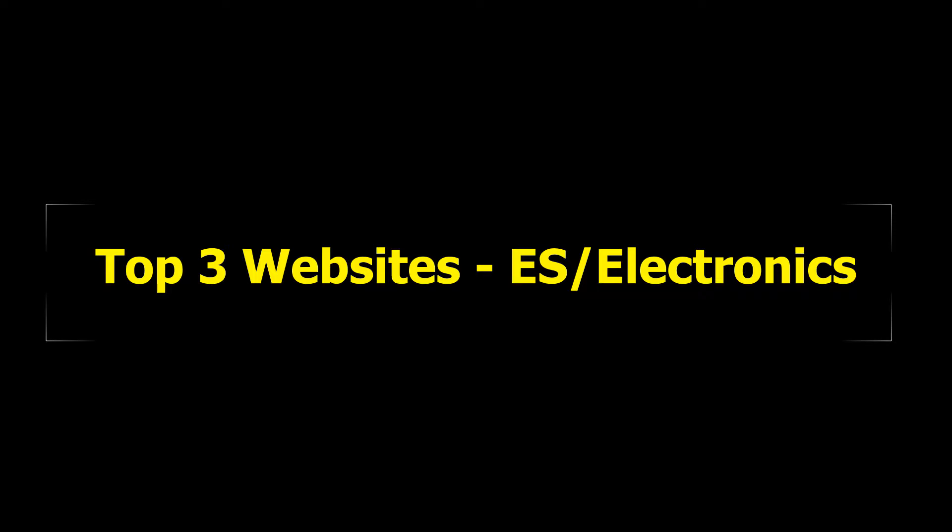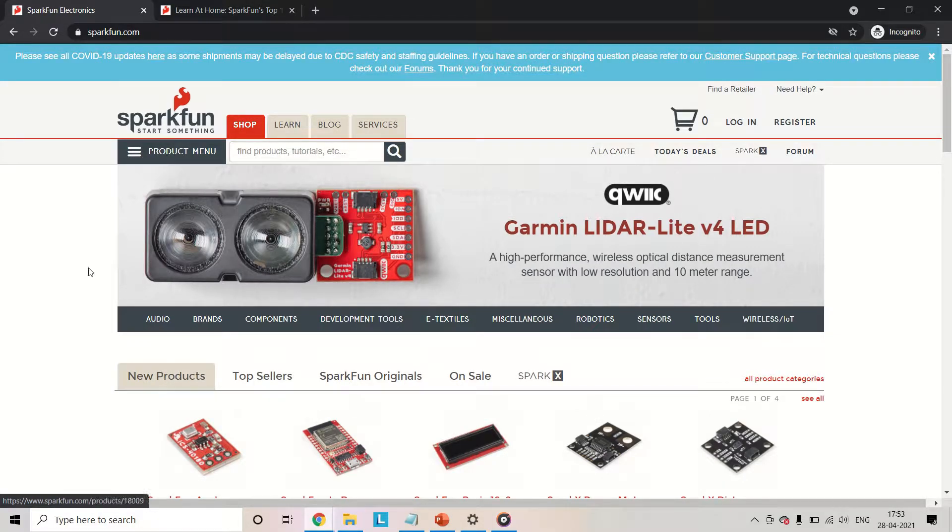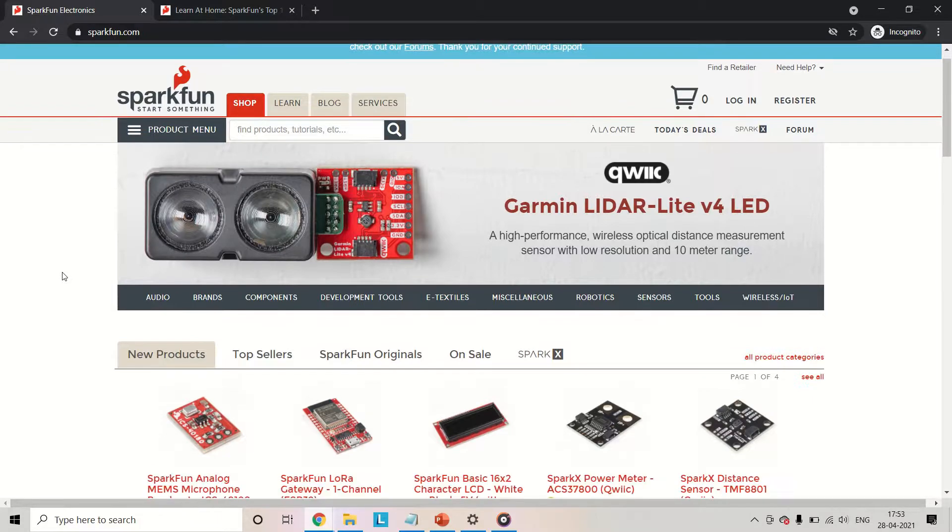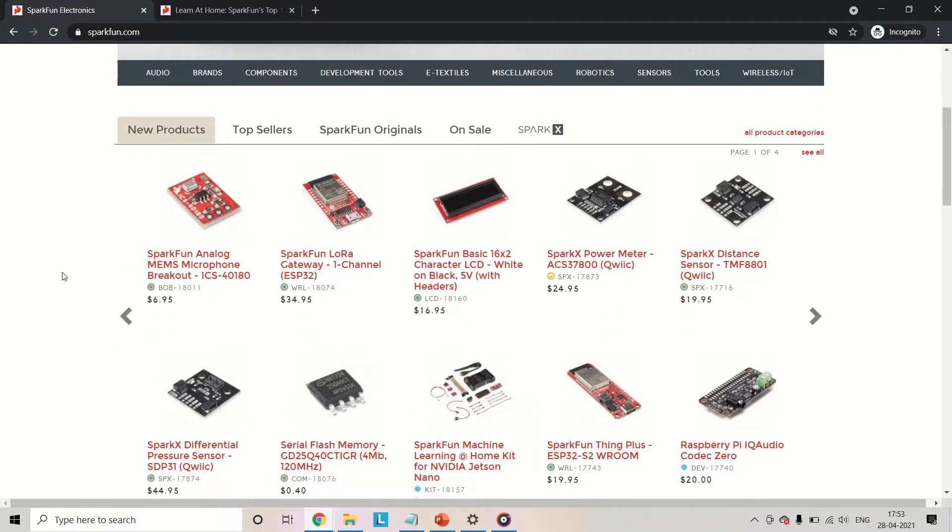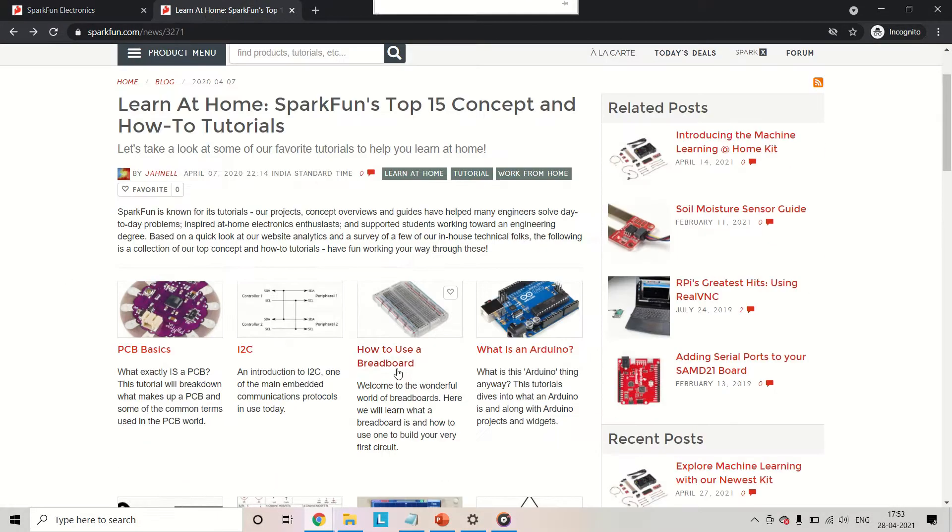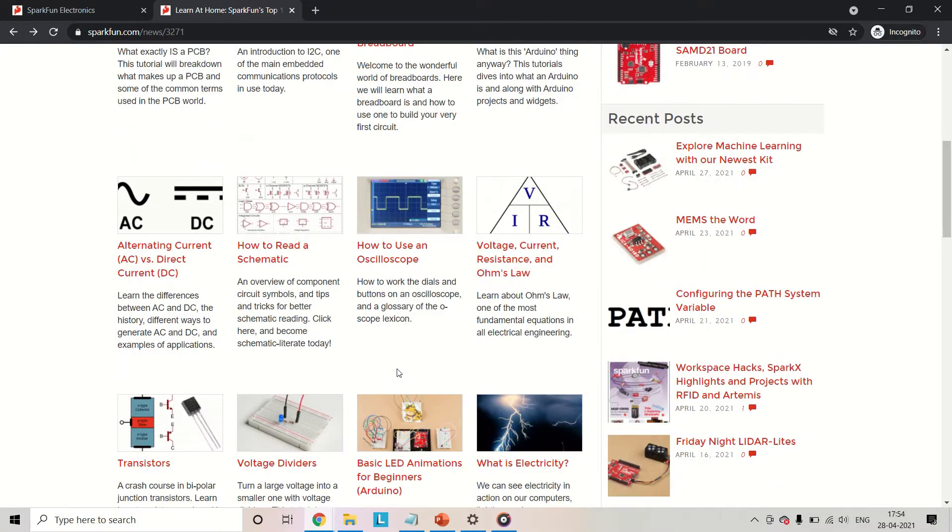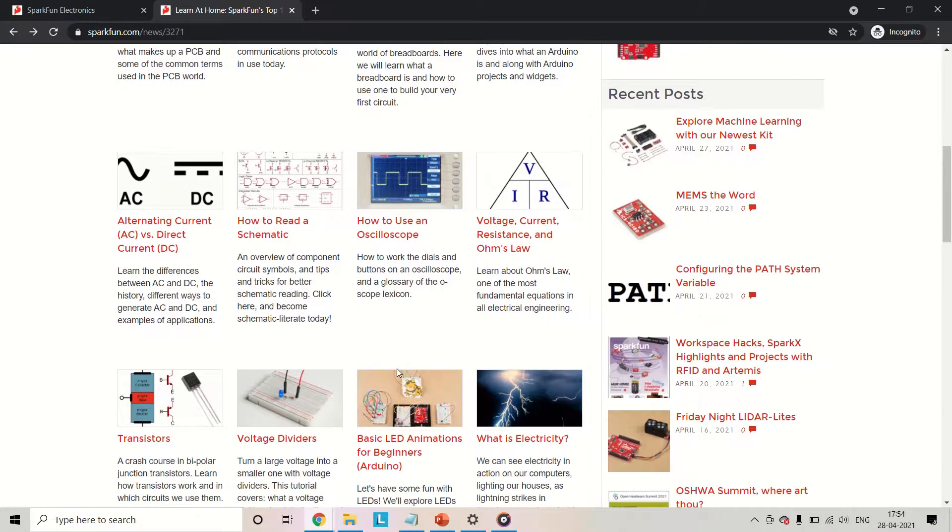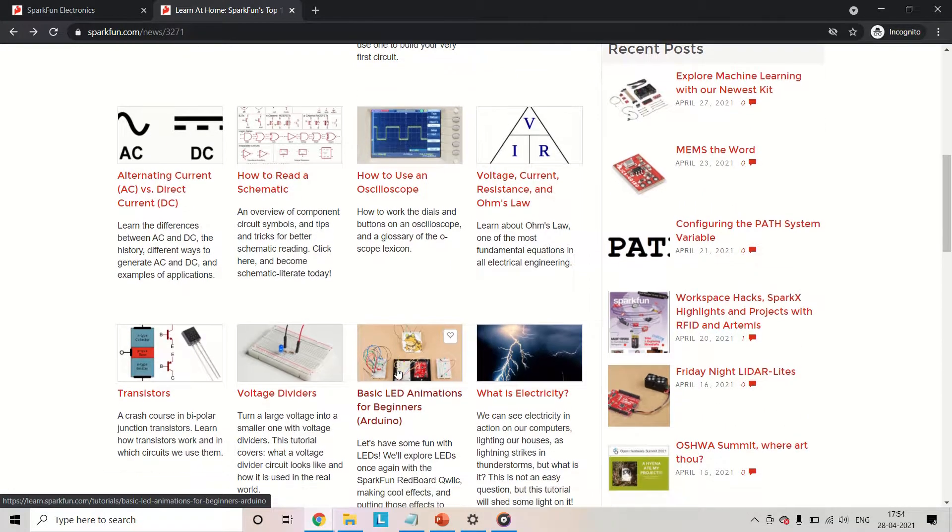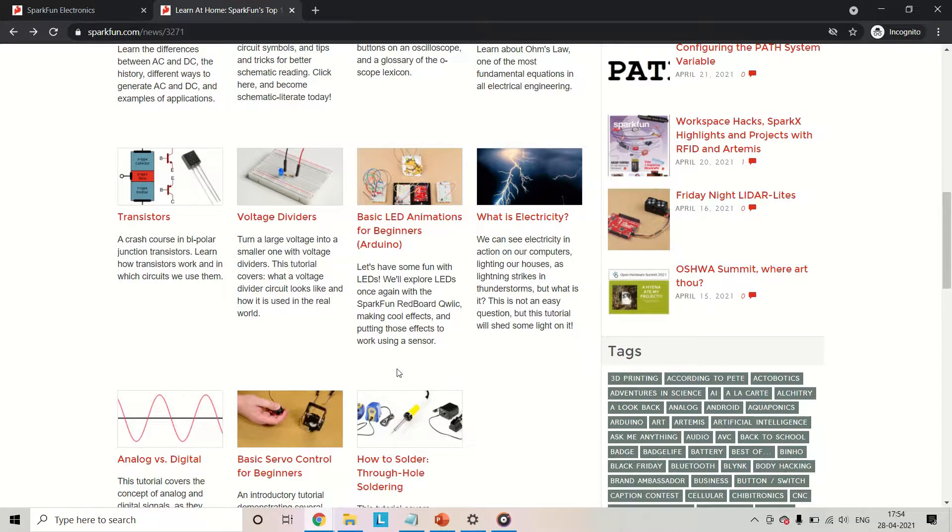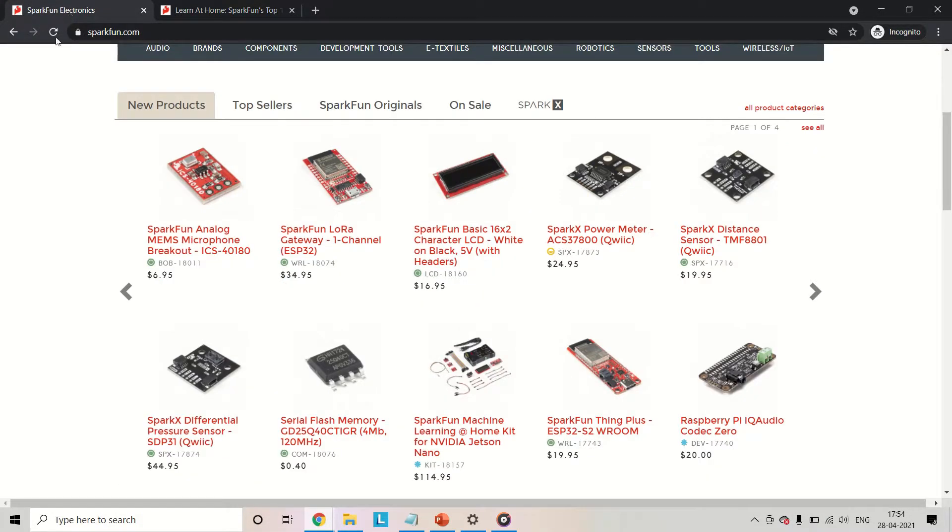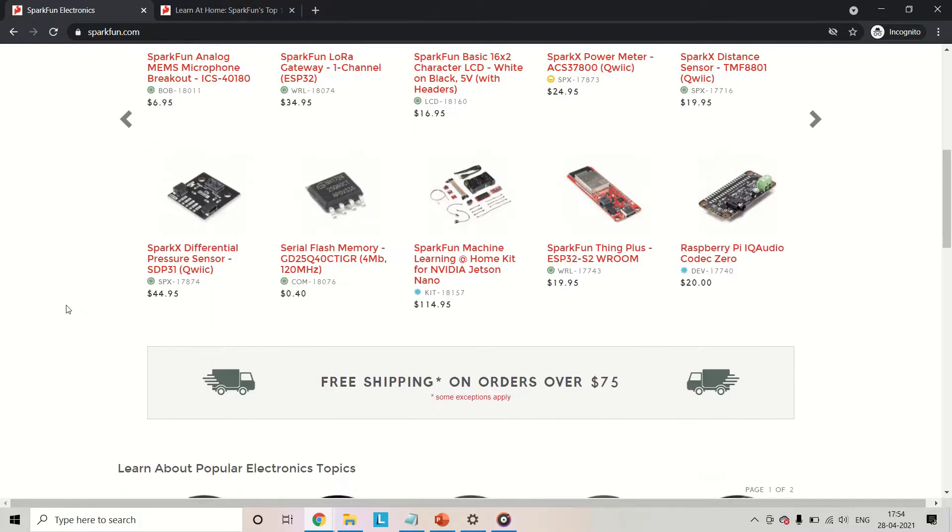The first website that I have found useful is SparkFun. This one is in my opinion the best website for a newbie, because you'll find a lot of tutorials on topics like how to use a breadboard, how to use an oscilloscope or a multimeter and anything which is needed to set up a good foundation of the subject. You can learn or even revise your basics on this one.